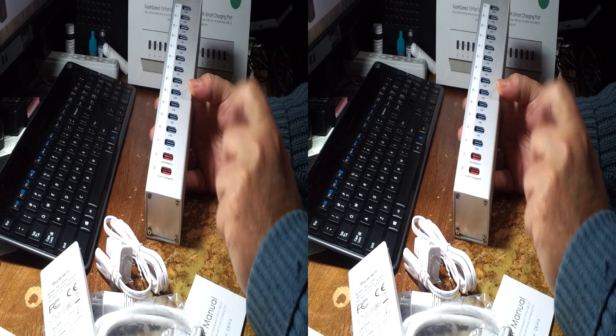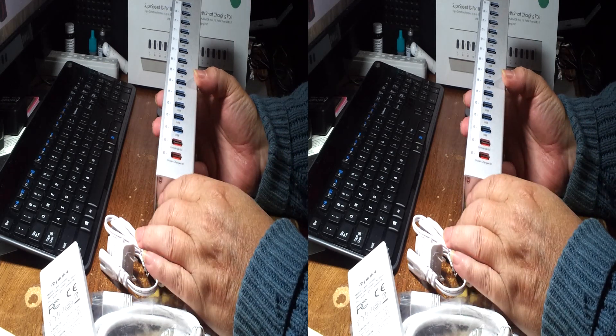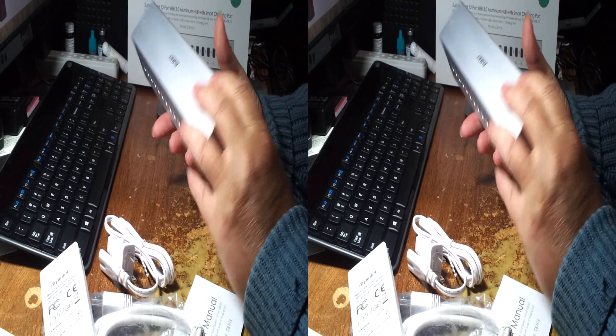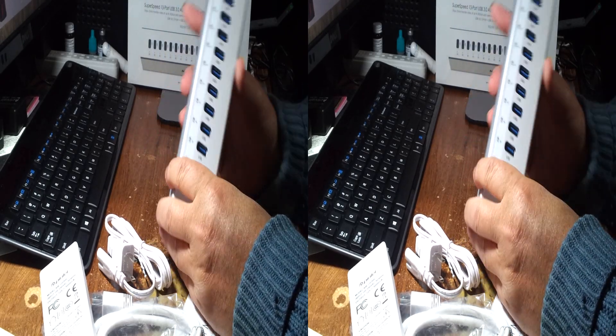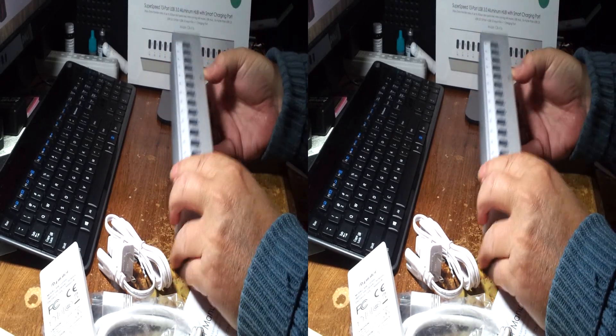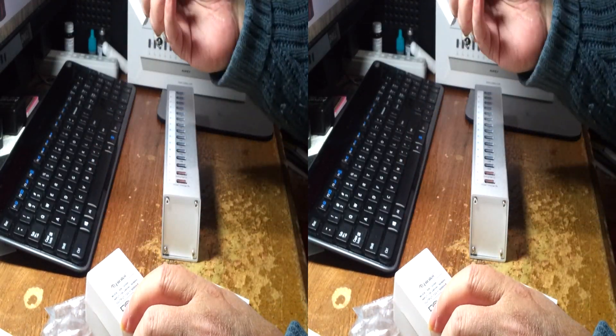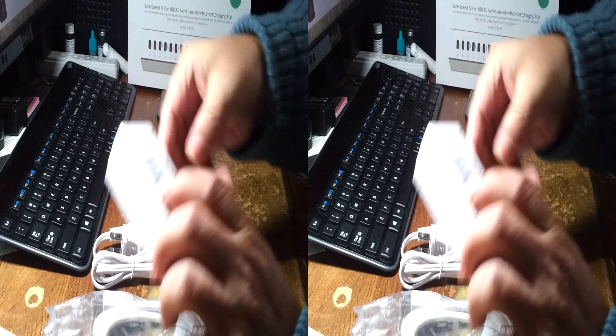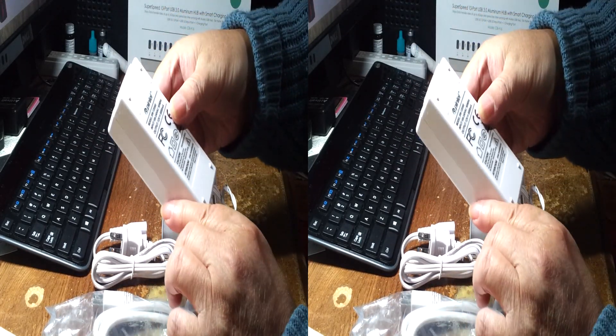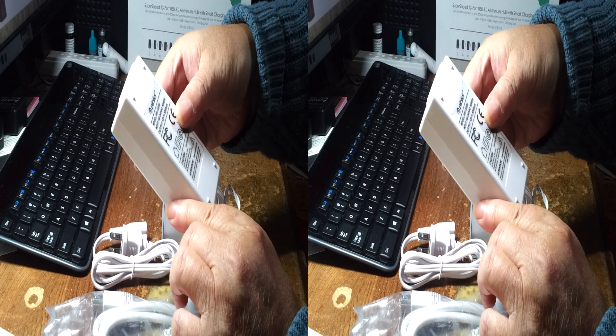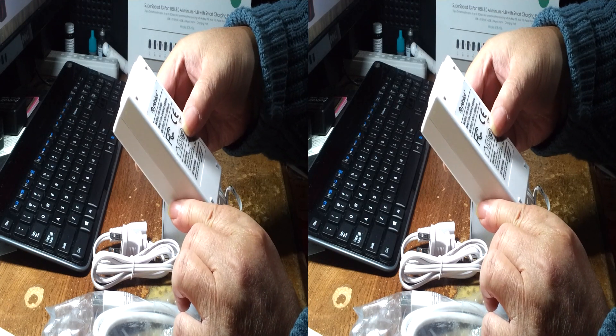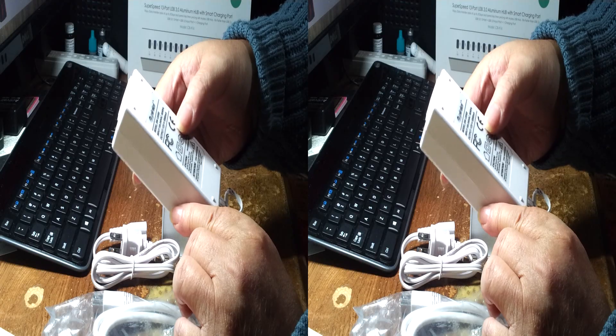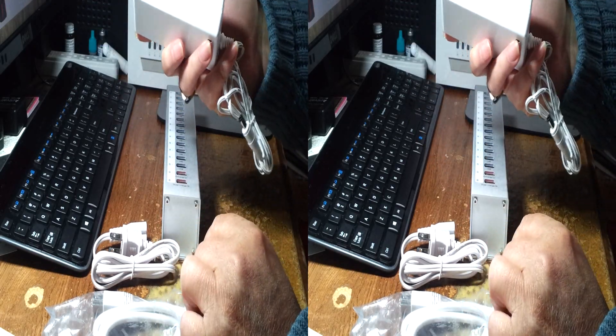Also it has surge suppressor built in. You're not going to burn something out if lightning strikes. Lightning should get through your power strip suppressor, if it should get through the 12 volt 5,000 milliamp or 5 amp power supply, it will not come up through your USB port to damage your device.